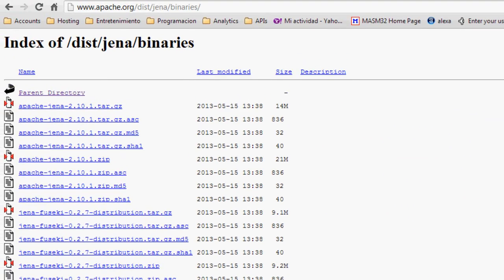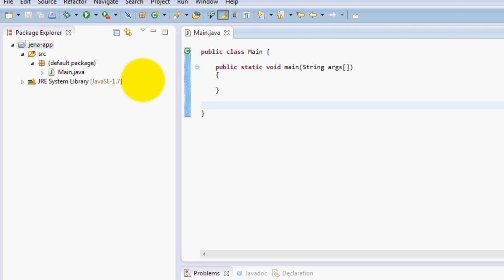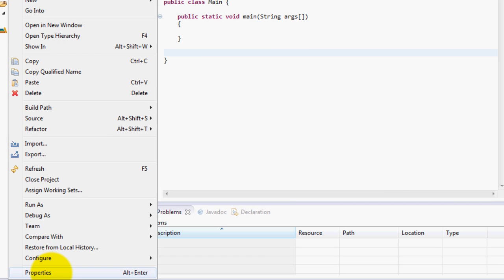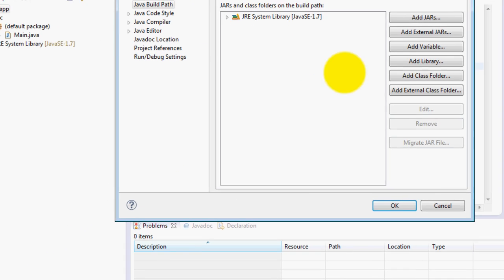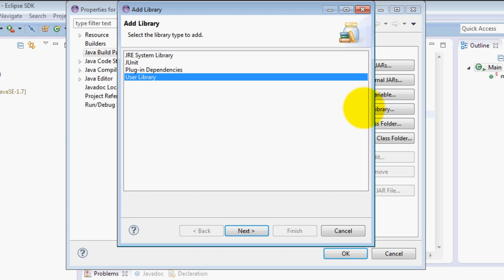Just open Eclipse and create a new project. I created this project called Jena Application and I have a main class. I don't have Jena added to this project right now, so I'm going to modify the properties of this project and add a library. Click add library, a user library.